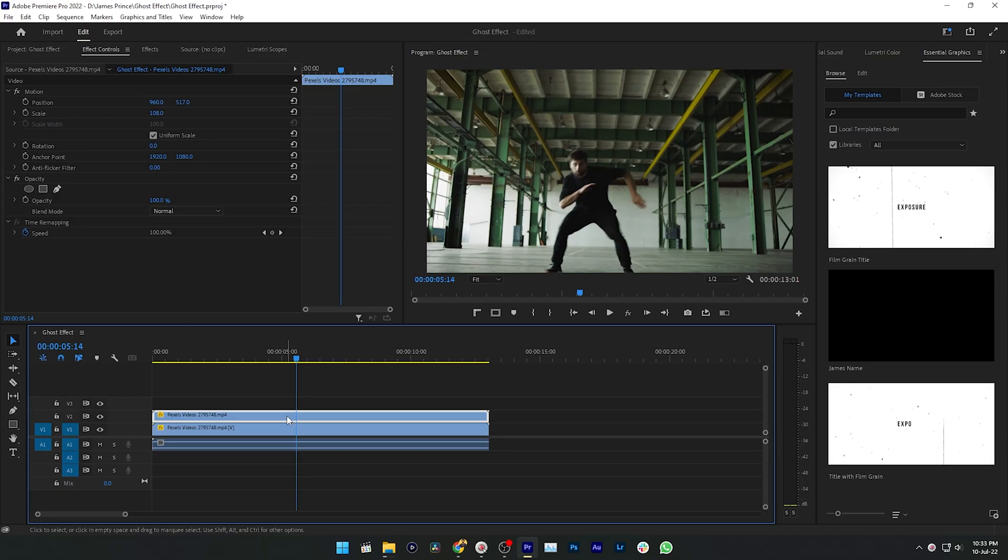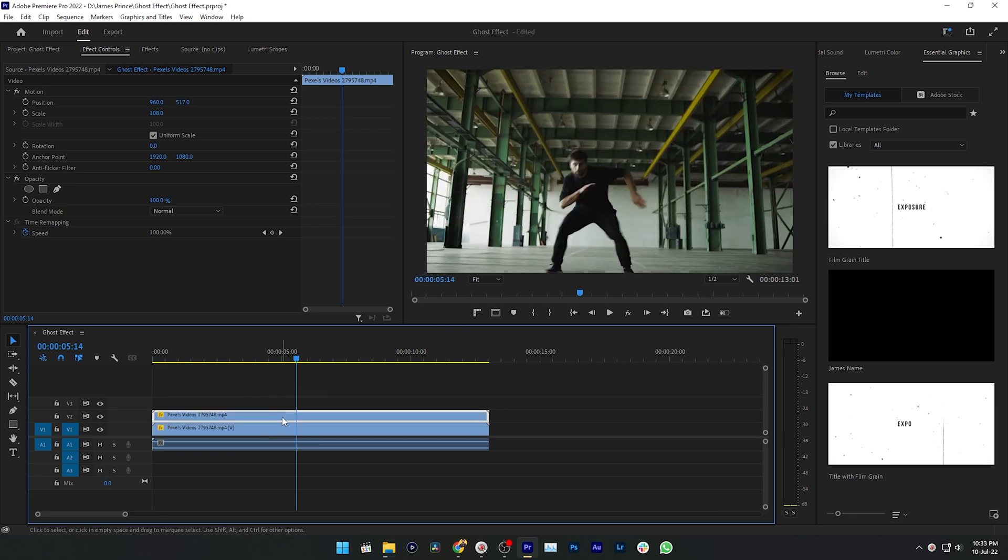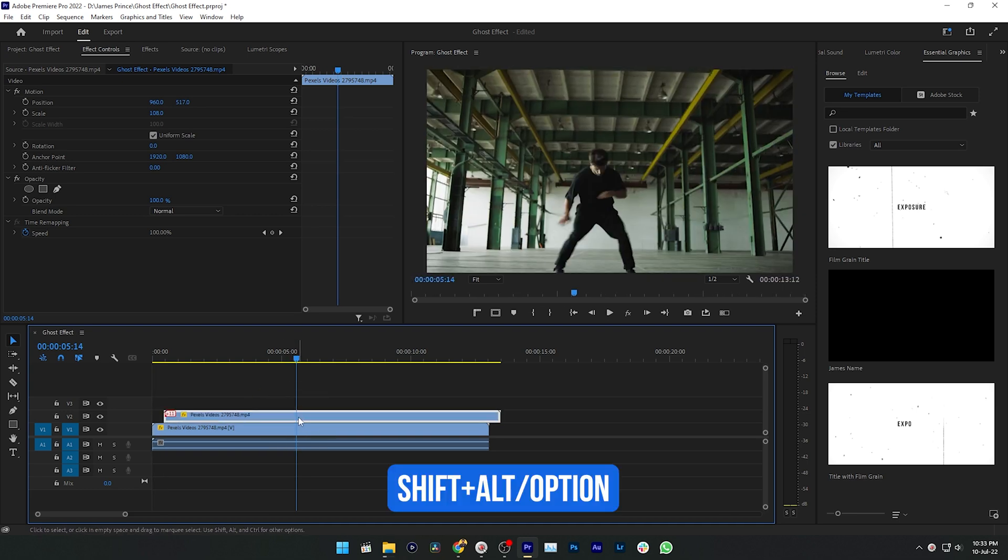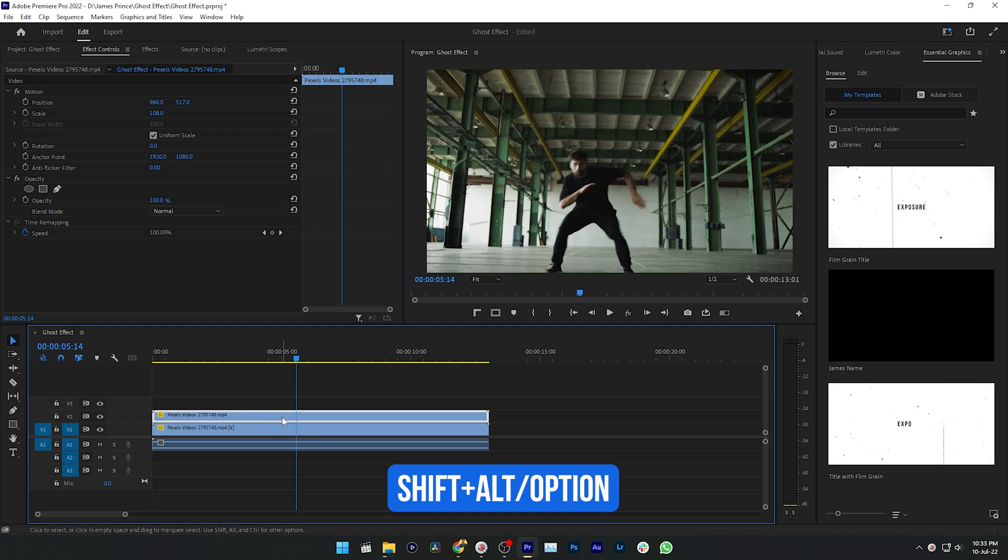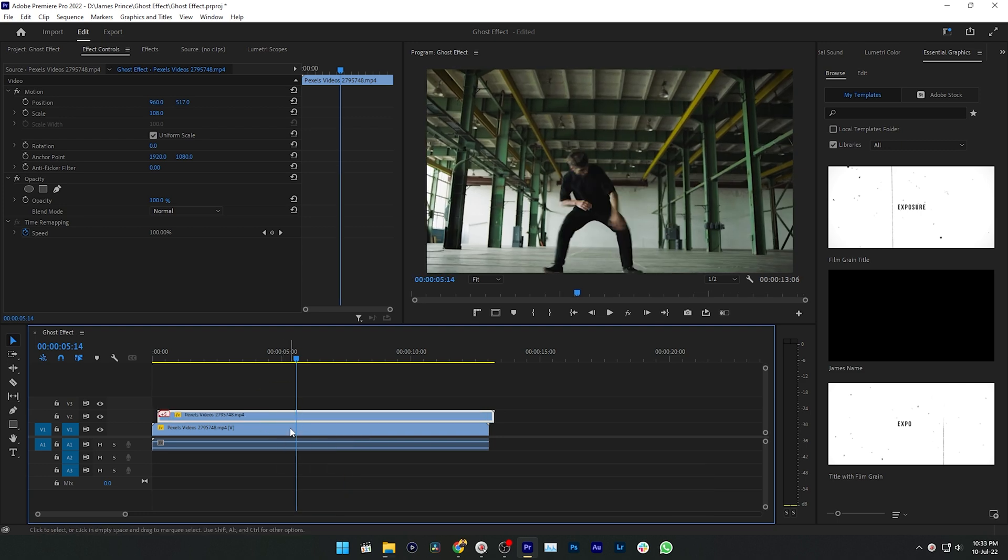Then you need to offset the video a few frames. To offset the video you can just drag this video like this, or you can press Shift and Alt or Option, then if you press the right arrow key it will offset the frame by five frames in the right side.